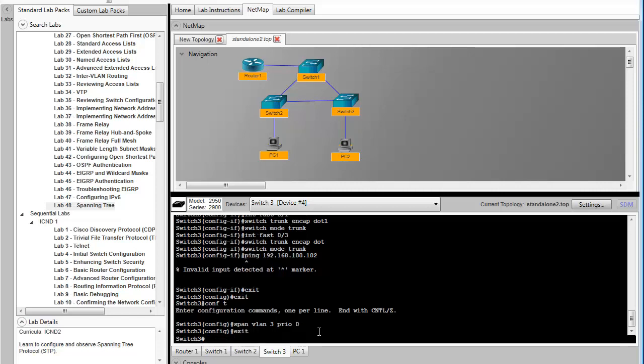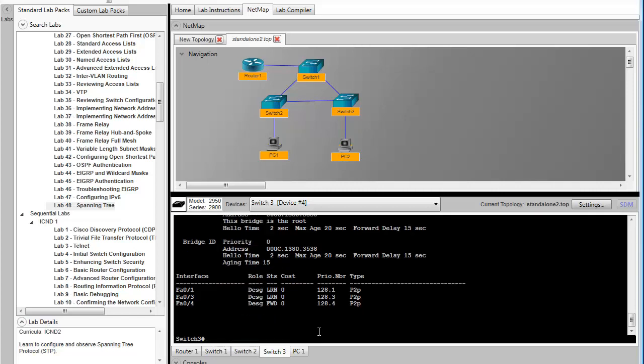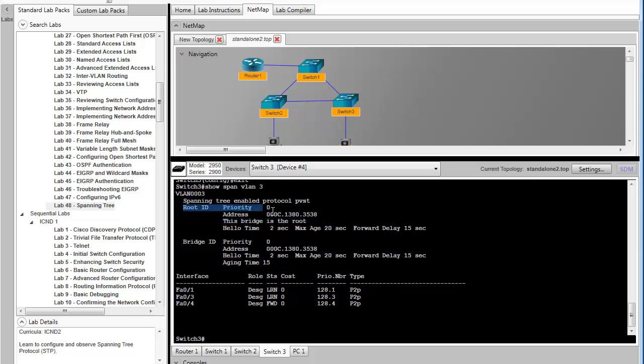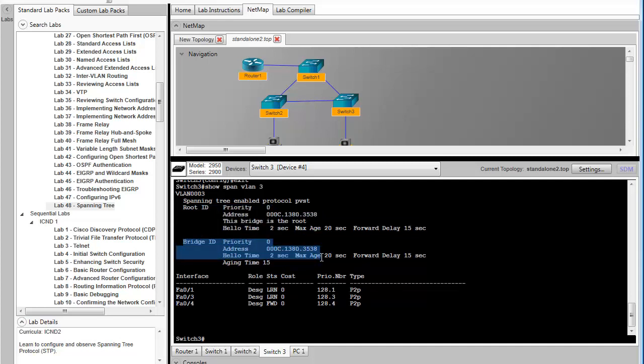To observe the spanning tree output, we'll do the show spanning-tree VLAN 3 command. What this is showing us is the VLAN 3 information on switch 3. You can see spanning tree is enabled. We're using per VLAN spanning tree. The priority in this case is 0. Remember it defaults to 32,768. But because we did the spanning-tree VLAN 3 priority 0 command, this VLAN on this switch or this spanning tree instance on this switch has a priority of 0. Because it has a priority of 0, it's now set as the root bridge. You can see this bridge is the root. So the output is broken up into two sections. The root ID, which is the root across the entire network, entire broadcast network. And the bridge ID, which is the information of this bridge.